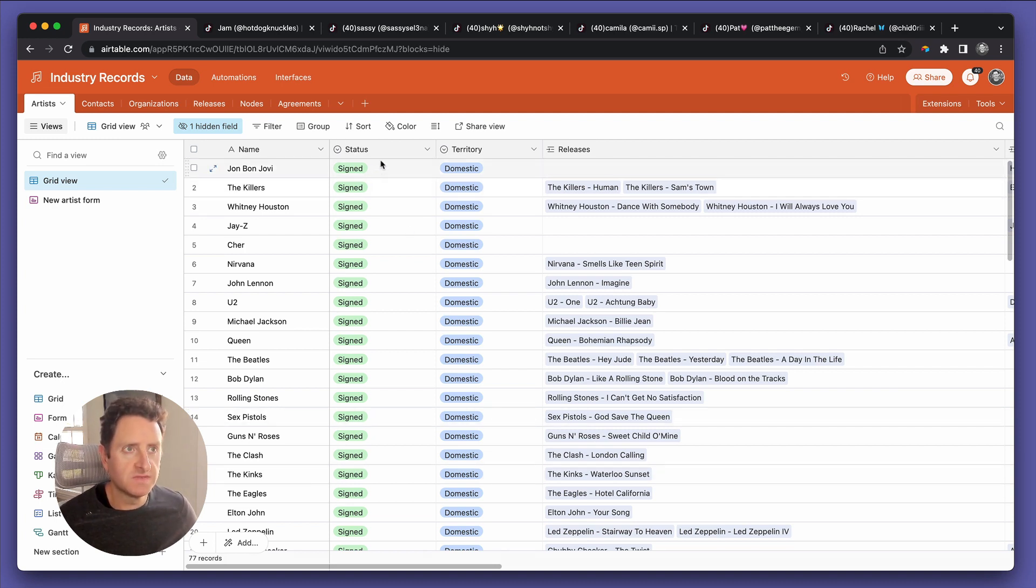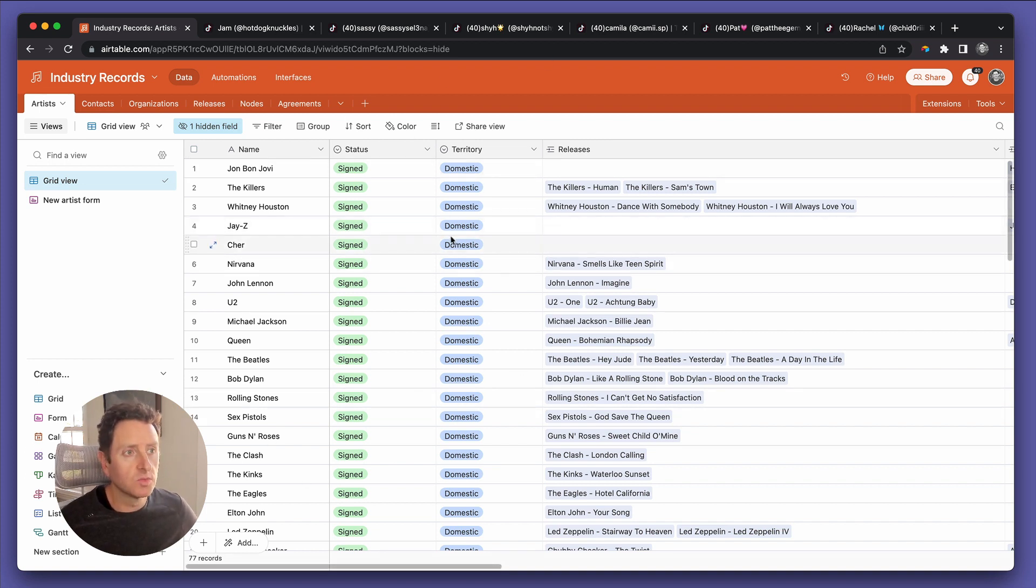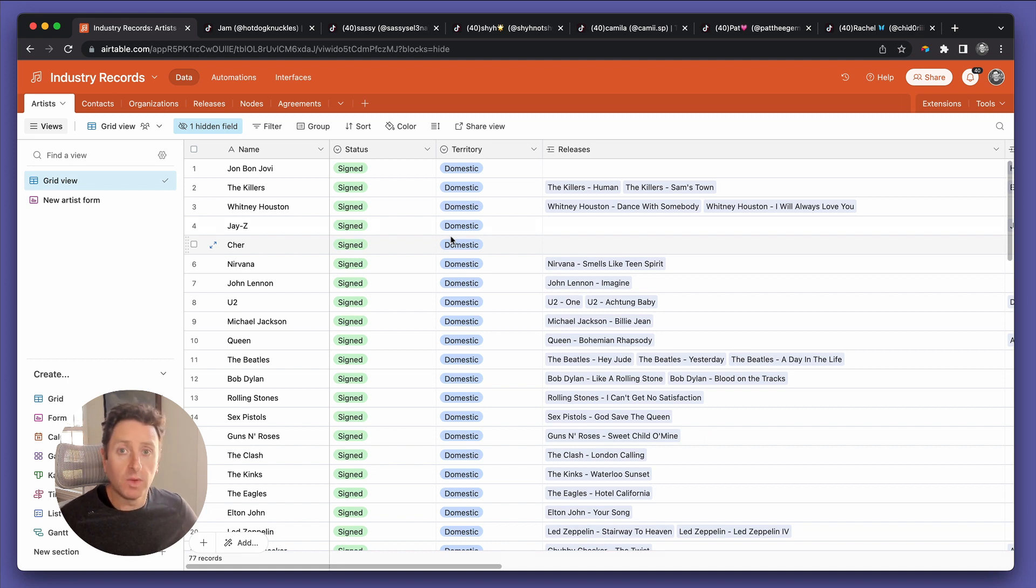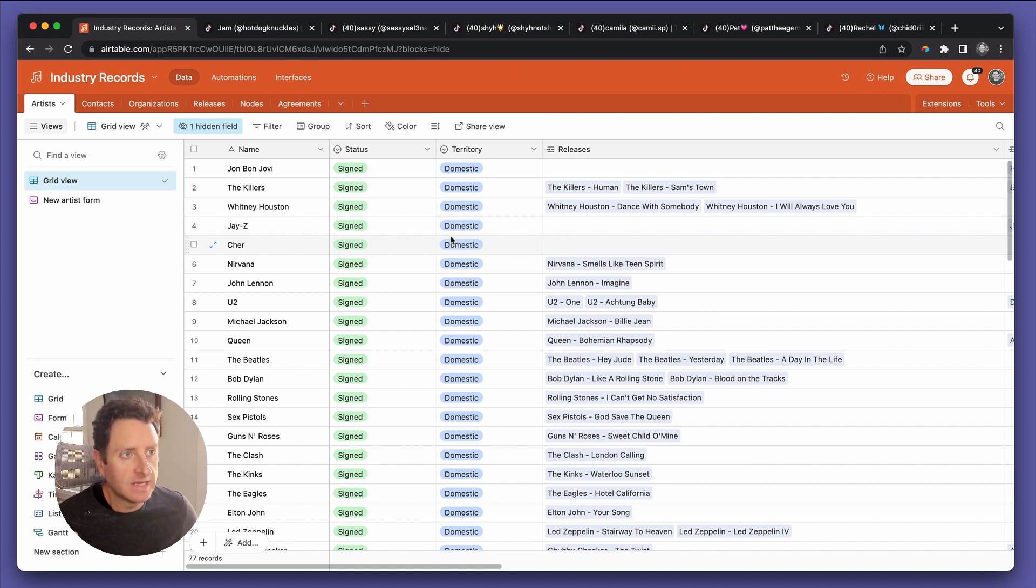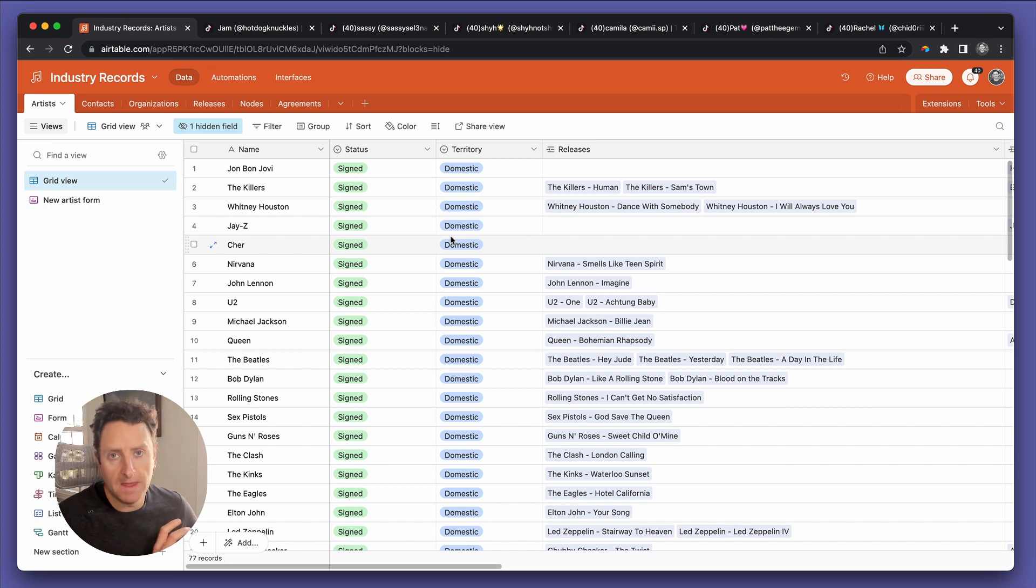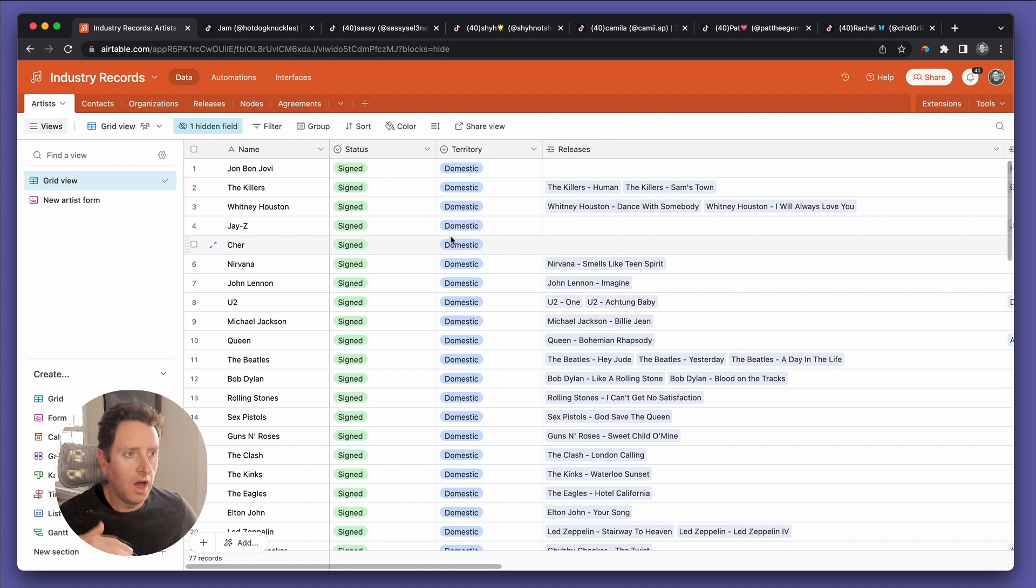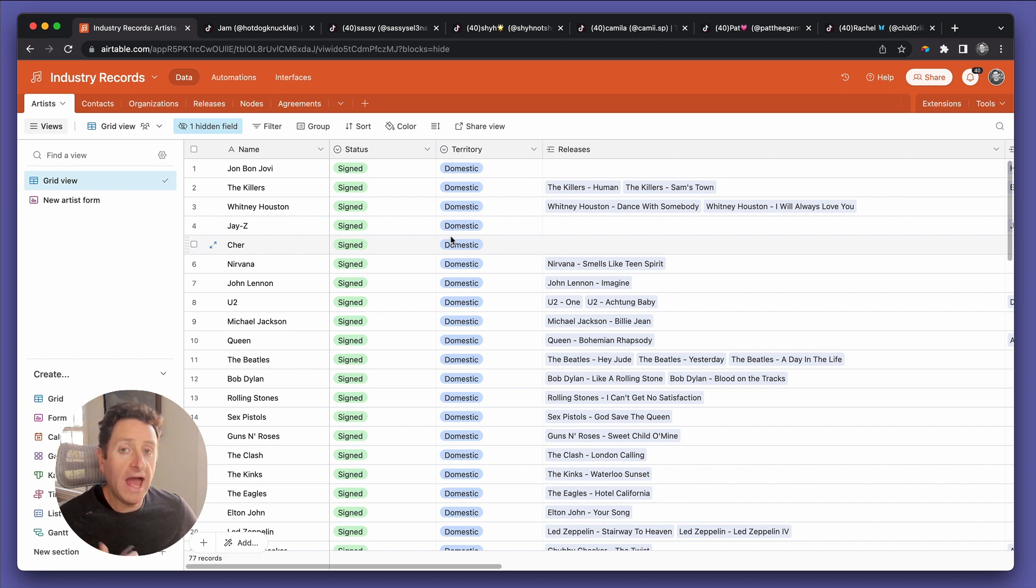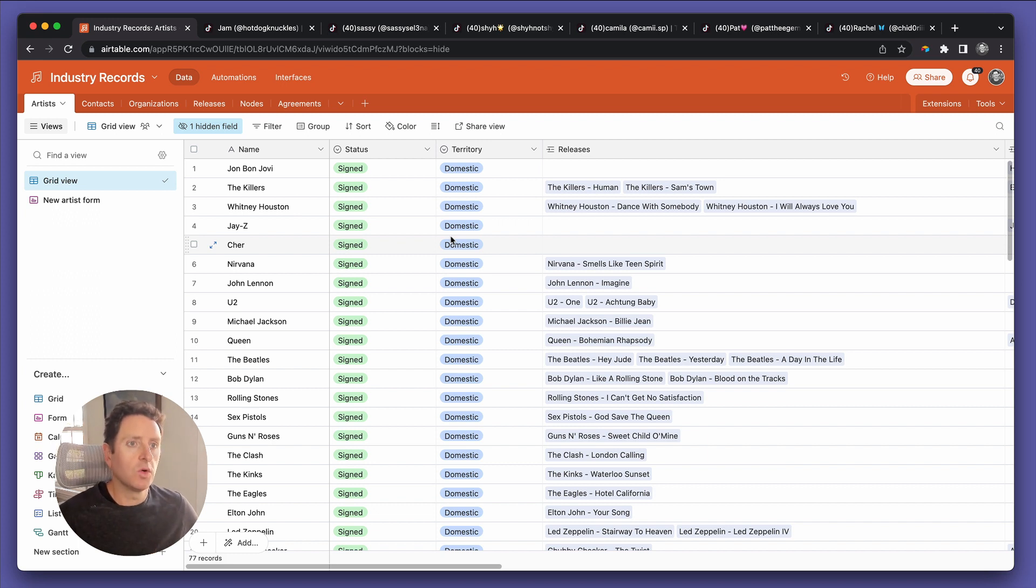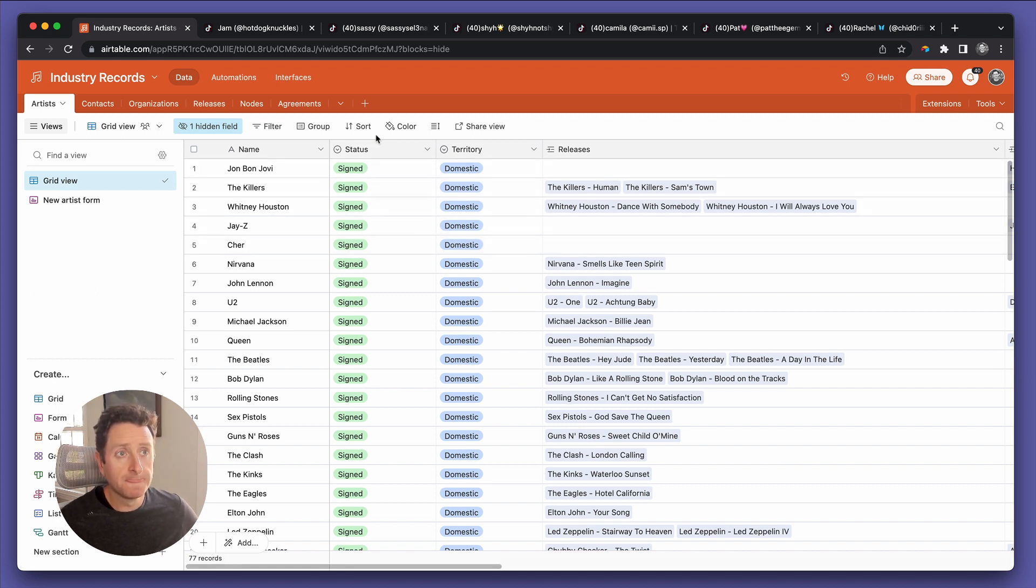I already can tell this video is going to be a two-parter. So in this first part, we're going to set up the base to properly receive the information every week. Then in part two, we're going to connect Airtable to a web scraping tool called Appify, which on a regular interval, in this case once a week, we're going to record or have the amount of followers, let's say on TikTok for this artist, recorded back into our base automatically. Here we go.